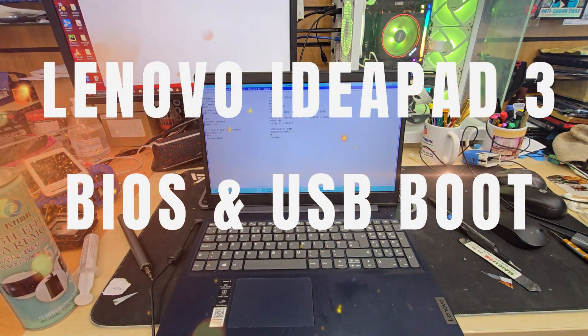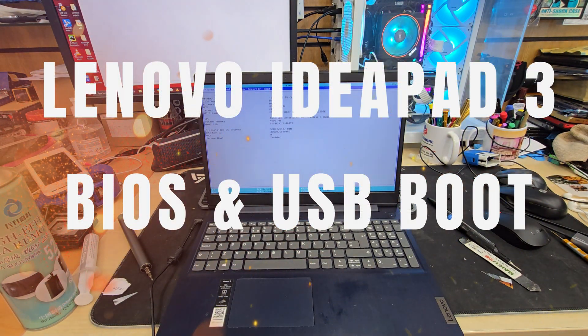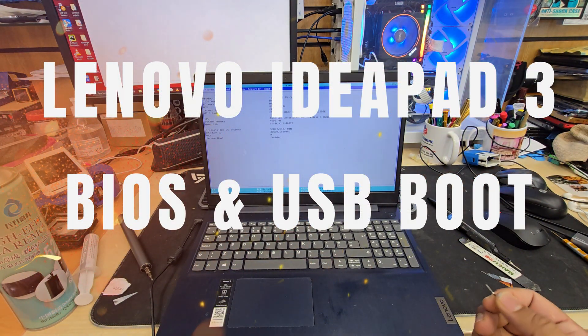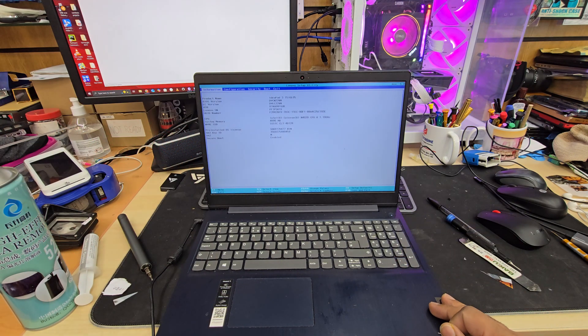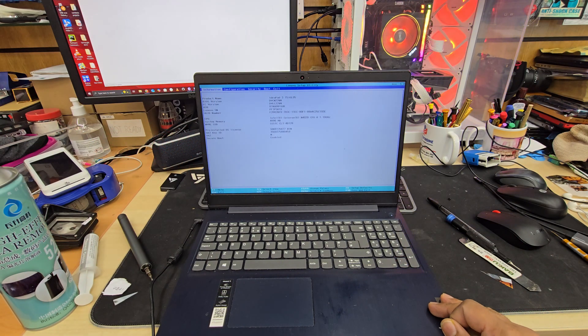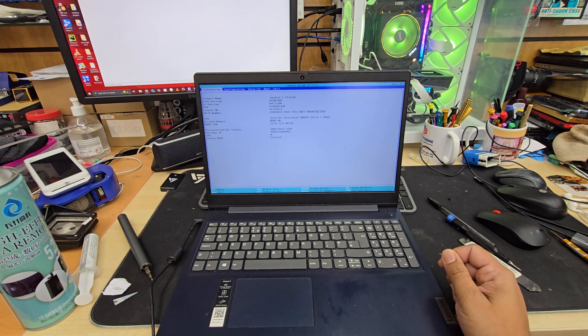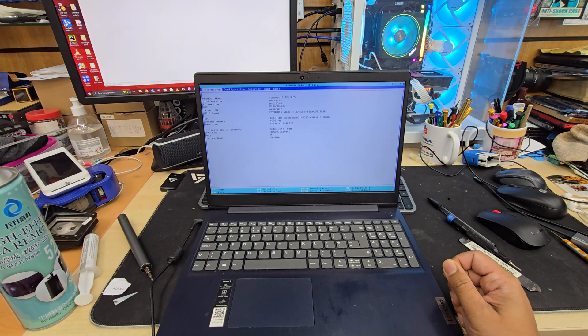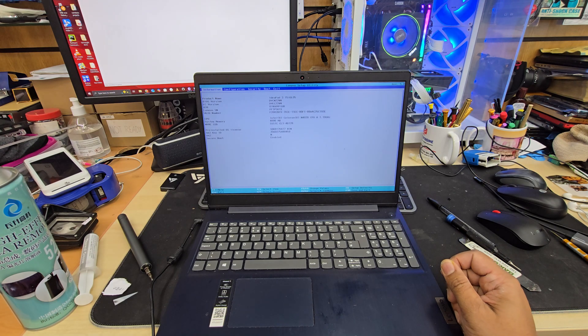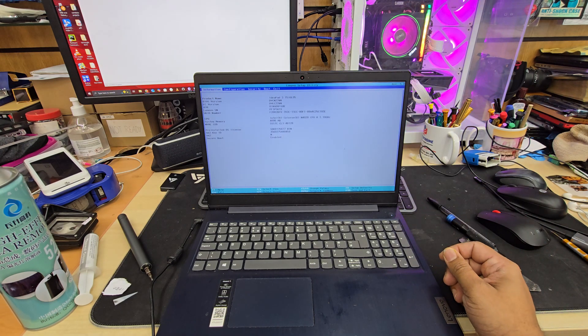This is Lenovo IdeaPad 3 15 IGL 05 model. It comes with built-in 4GB RAM only and SSD M.2. Very poor in condition and Windows 1 corrupted.